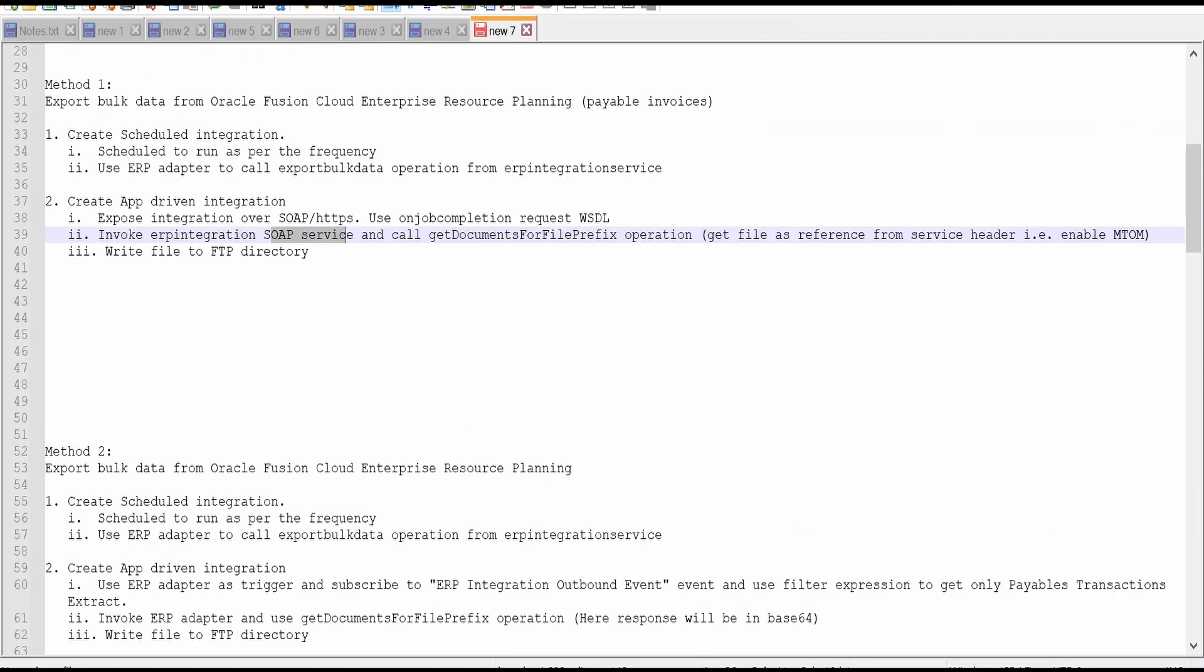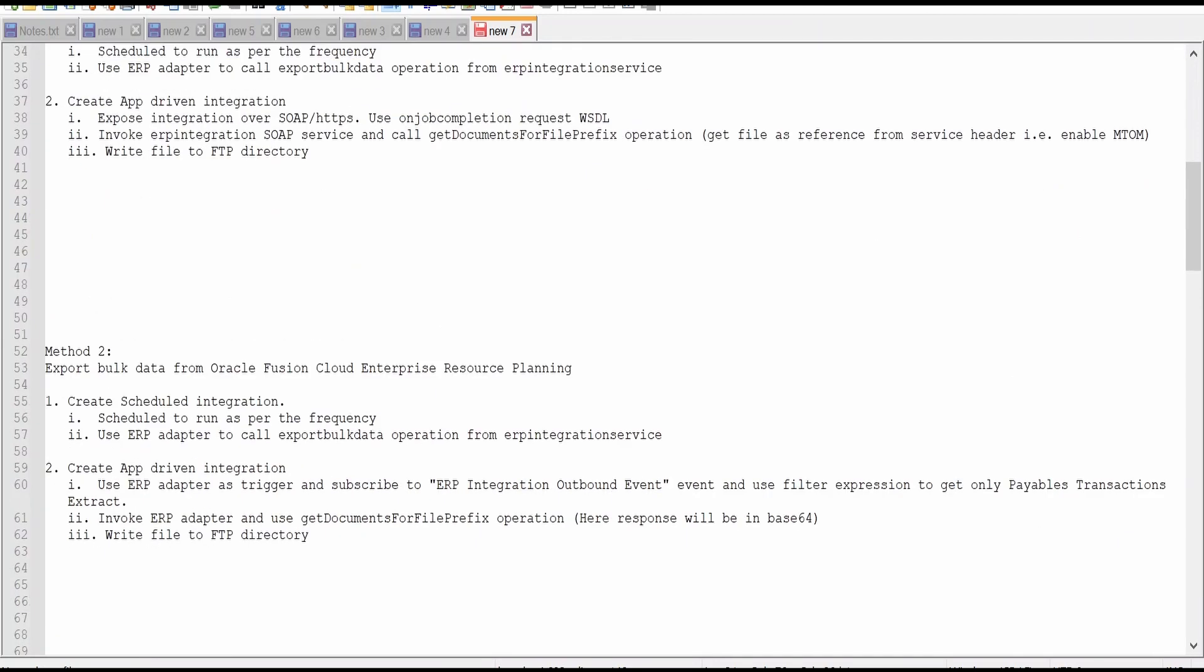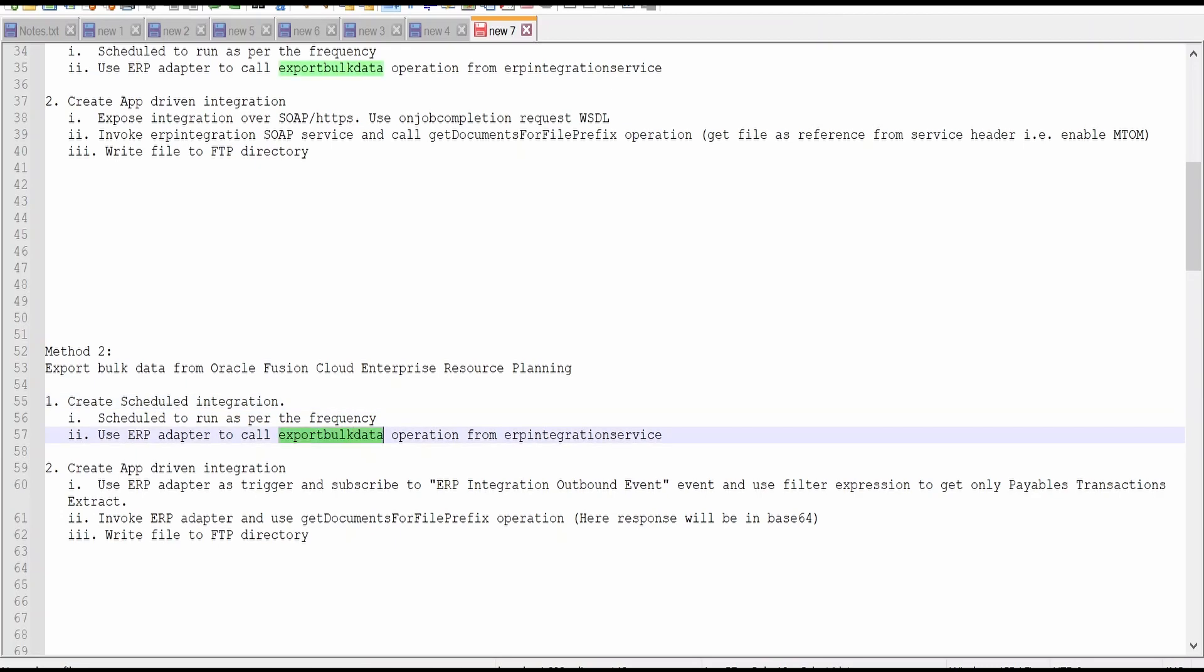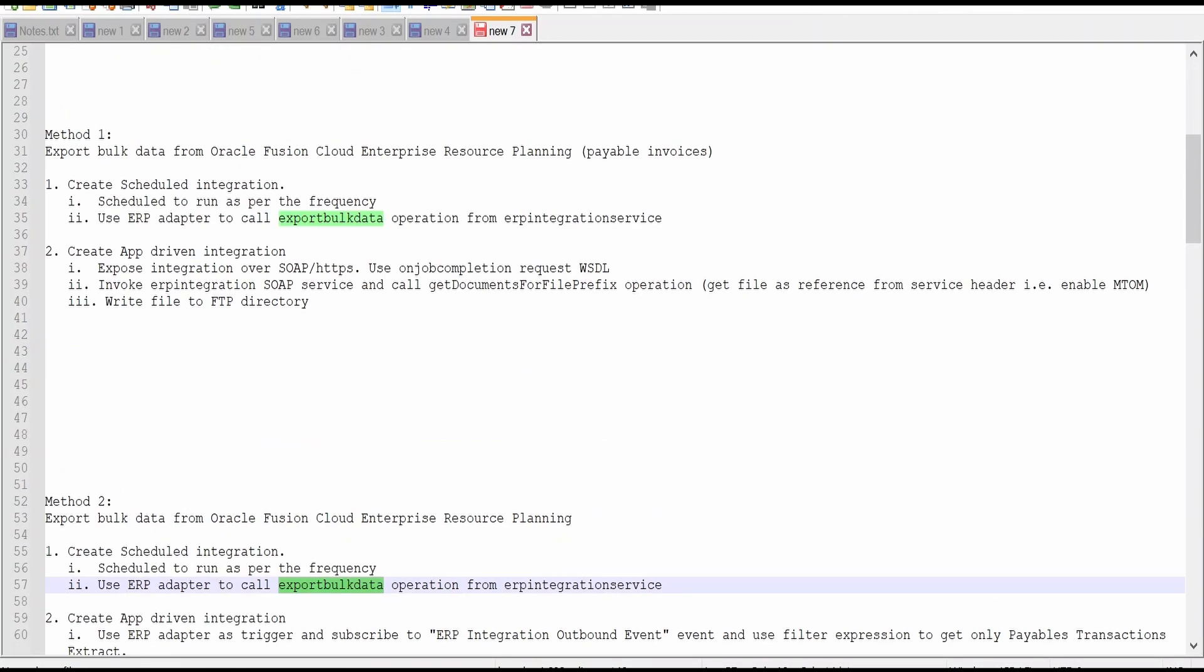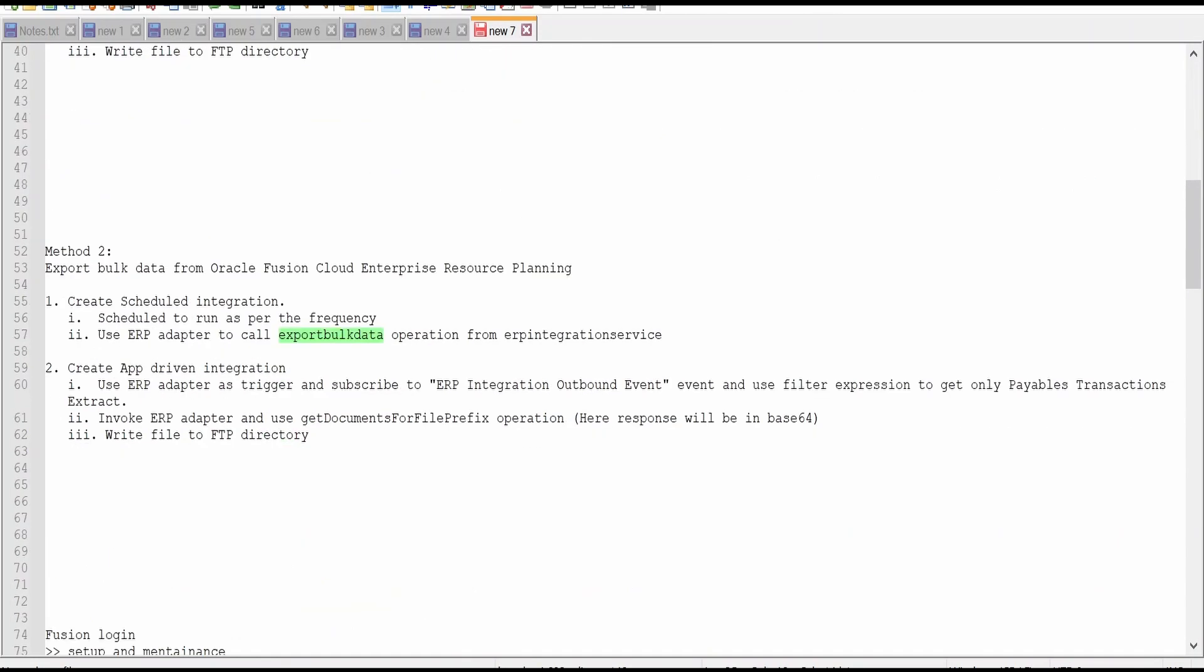Here also we are considering the example of payable invoices. The difference between Method 1 and Method 2 is in case of callback integration, we are not passing the callback URL of this integration in the scheduled integration. Instead, we will make use of events and subscribe to ERP Integration Outbound Event. We will track payable transactions extract events and make use of ERP adapter using the operation get documents for file prefix to pull the file from UCM server.